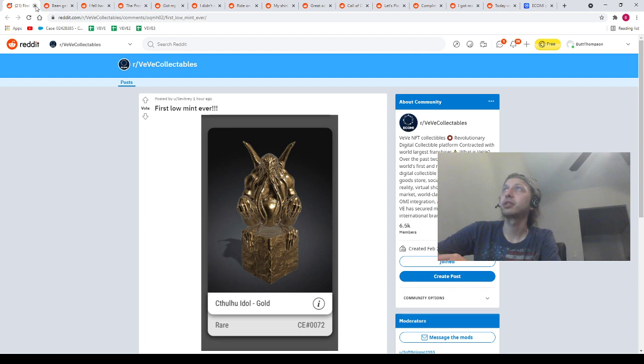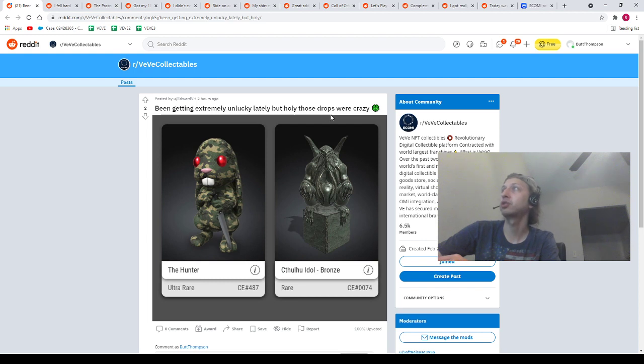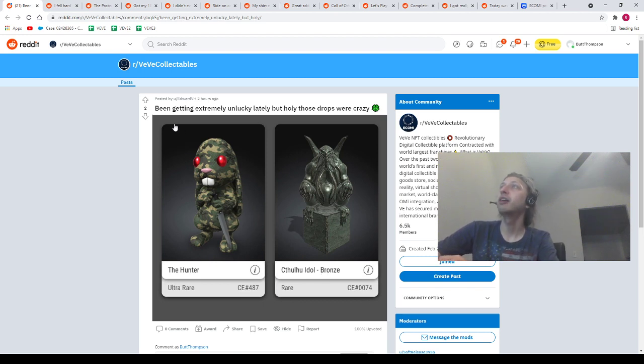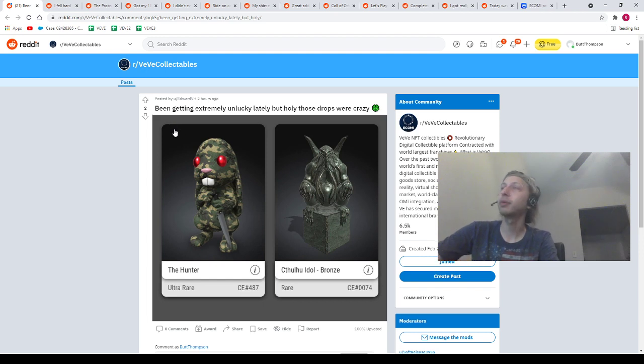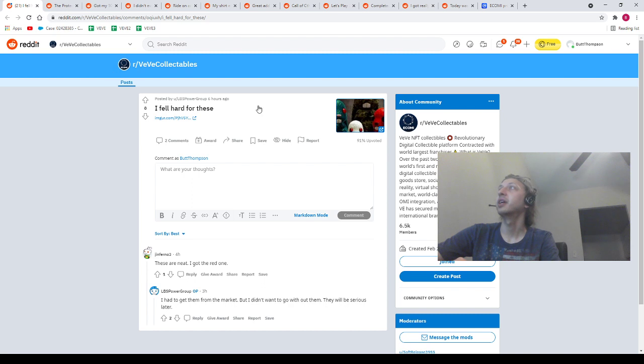Next, we got our homie Edward VH, saying, been getting extremely unlucky lately, but holy, those drops were crazy. Our homie got the Ultra Rare Hunter and got a Bronze Cthulhu number 74. Shout out to our homie, Edward VH. Man, it's all about the technique, man. Got to get the technique down.